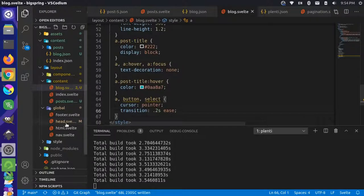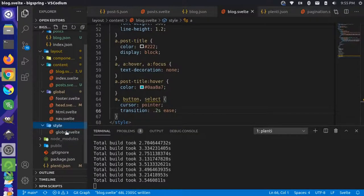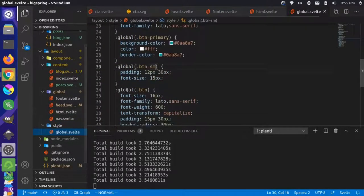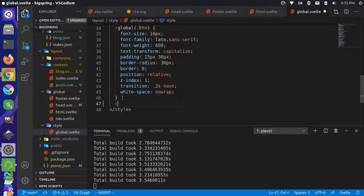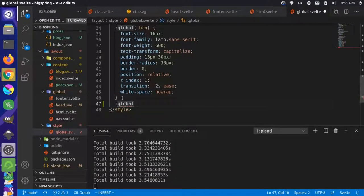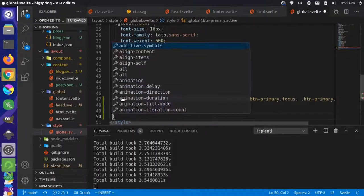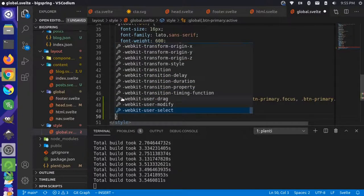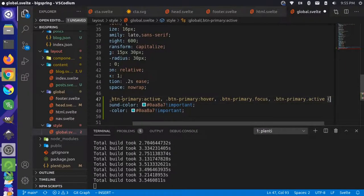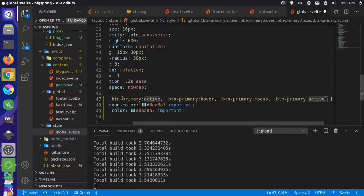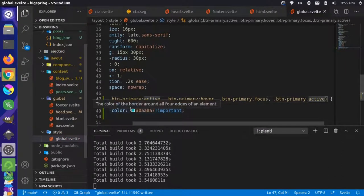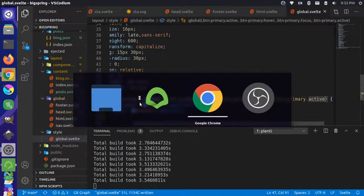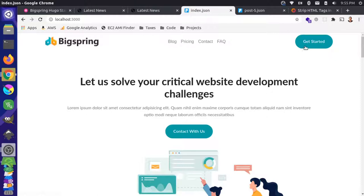Let's go back over here to our global styles and add another global style here. That can go like that. Let's try this and closer.